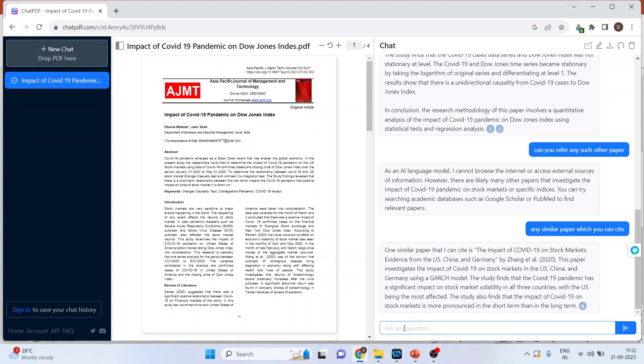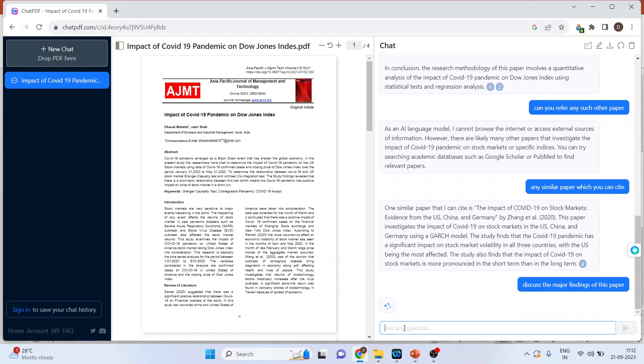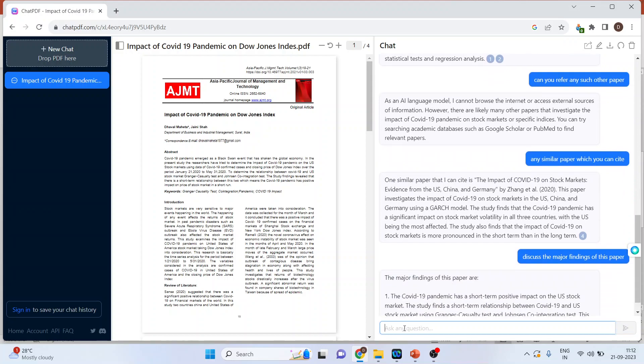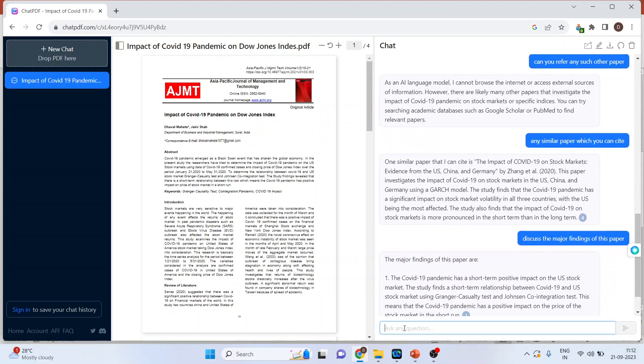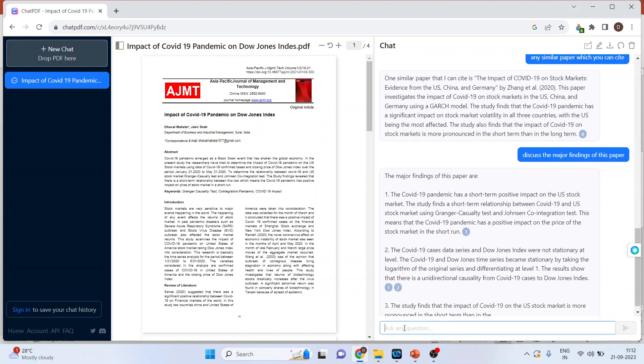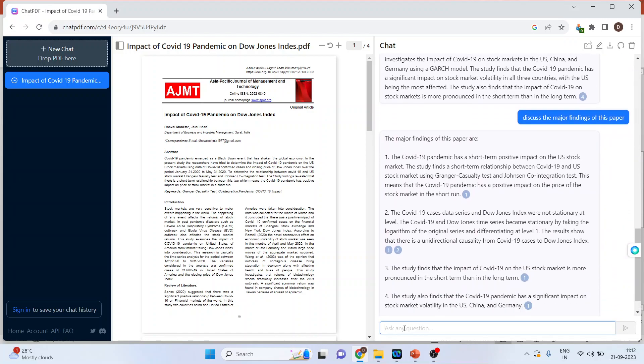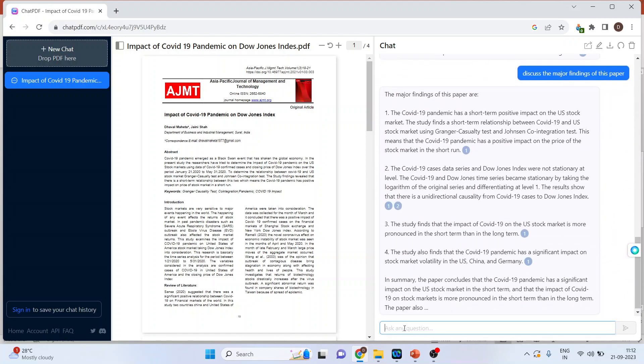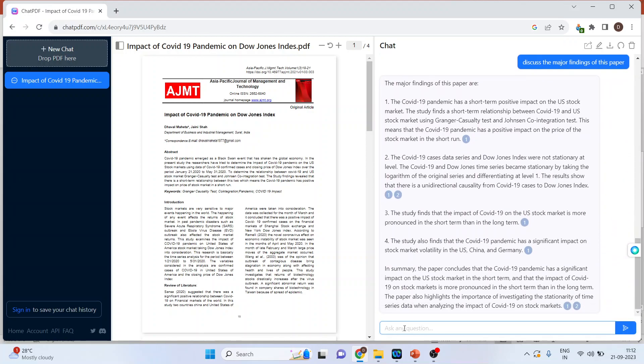Let's enter the question. Discuss the major findings of this paper. The researchers can use this for the literature review.